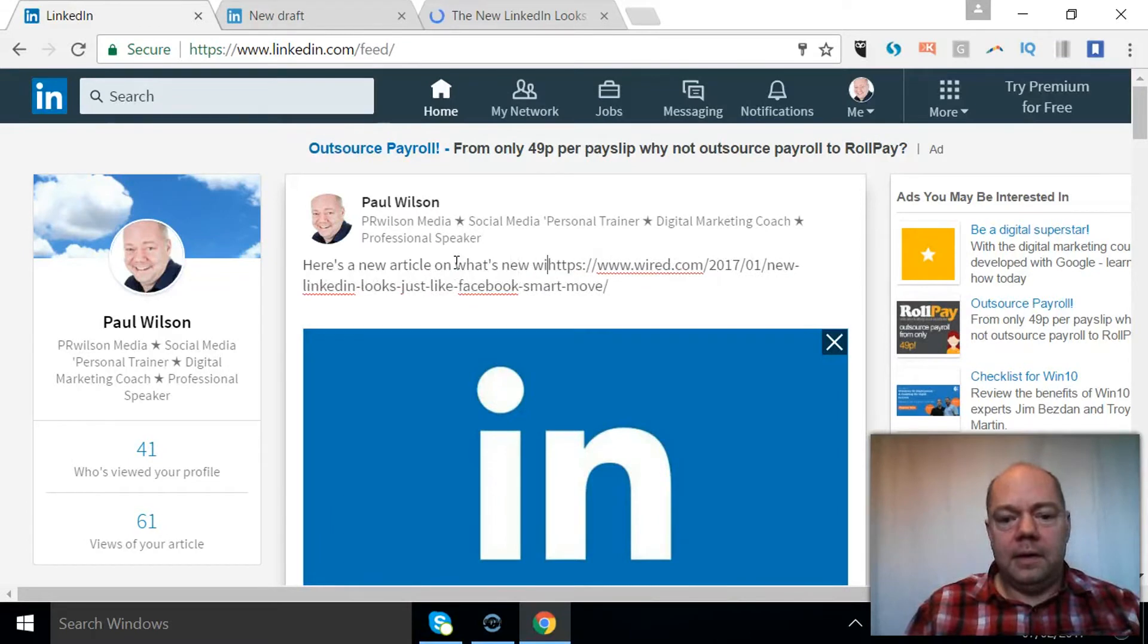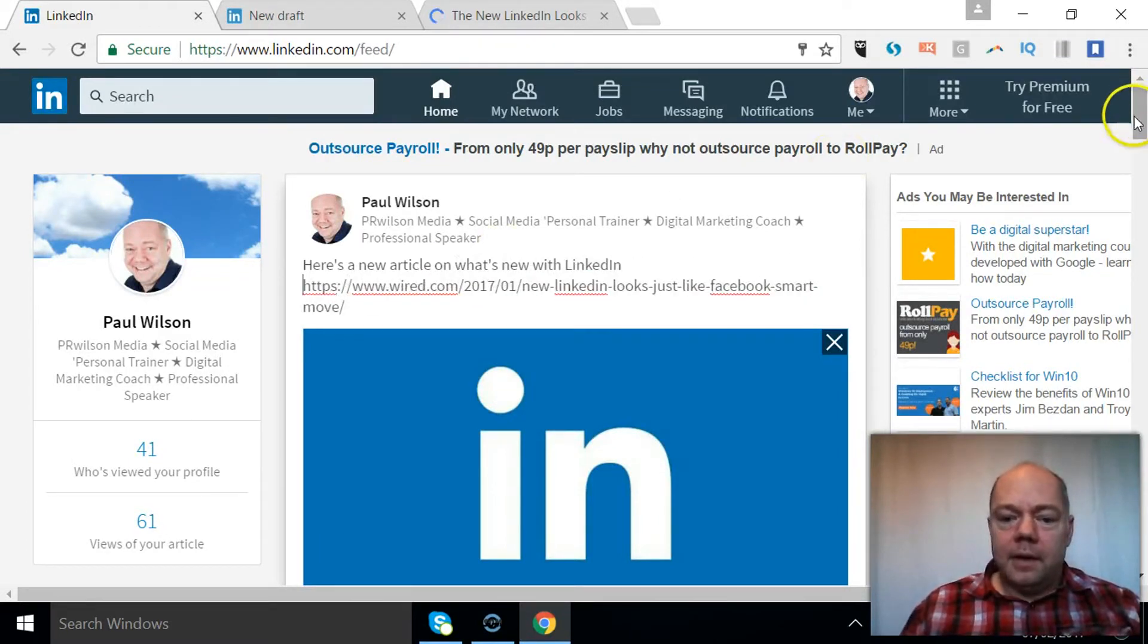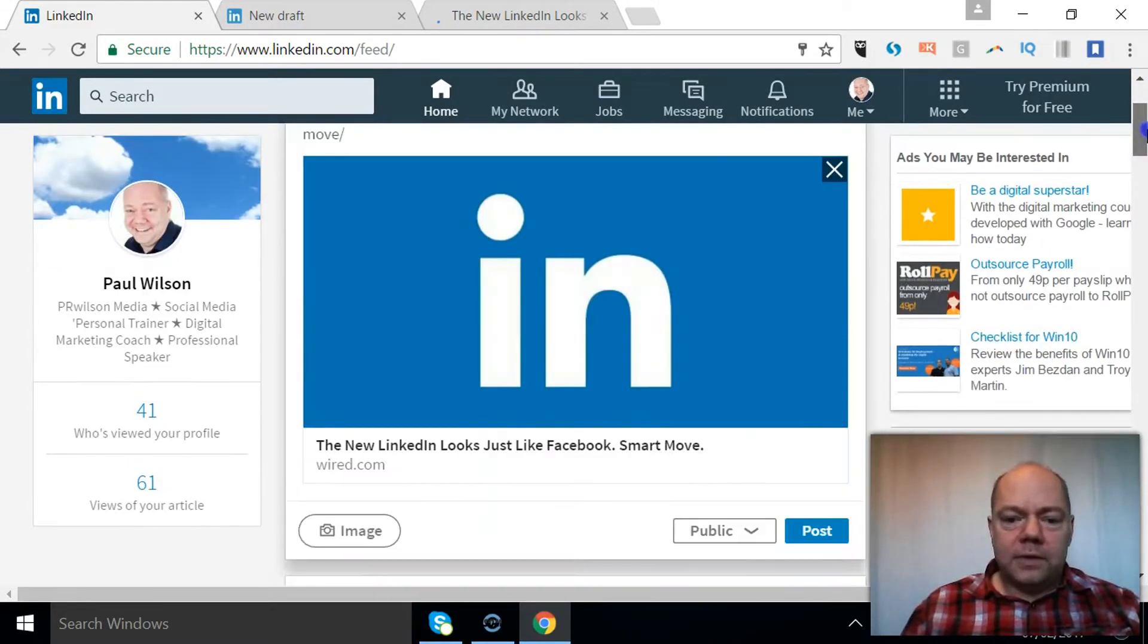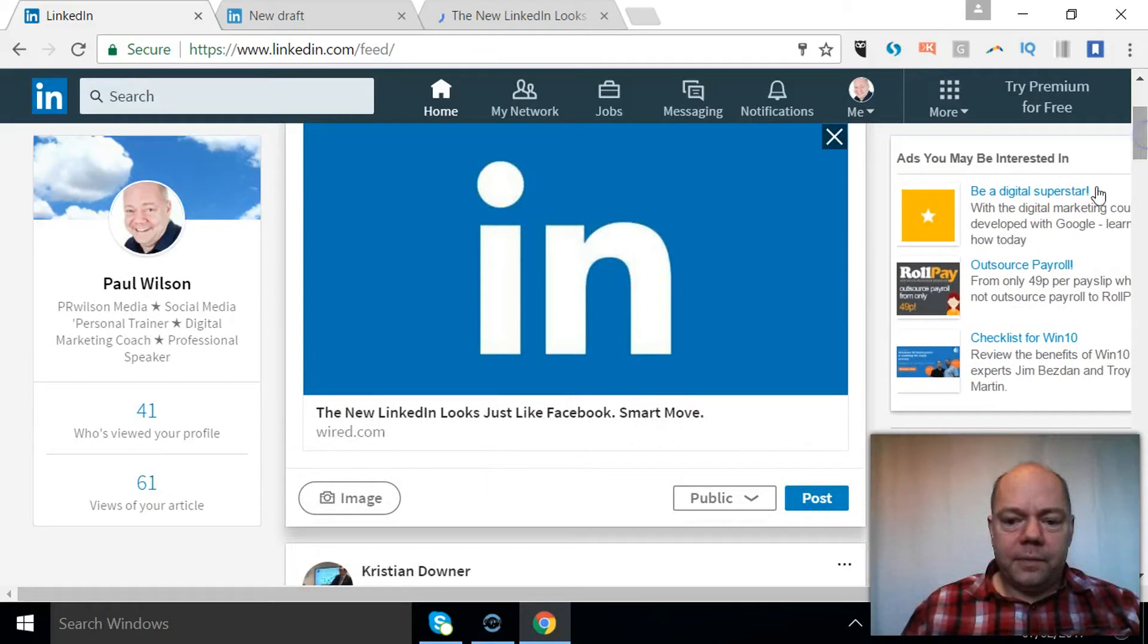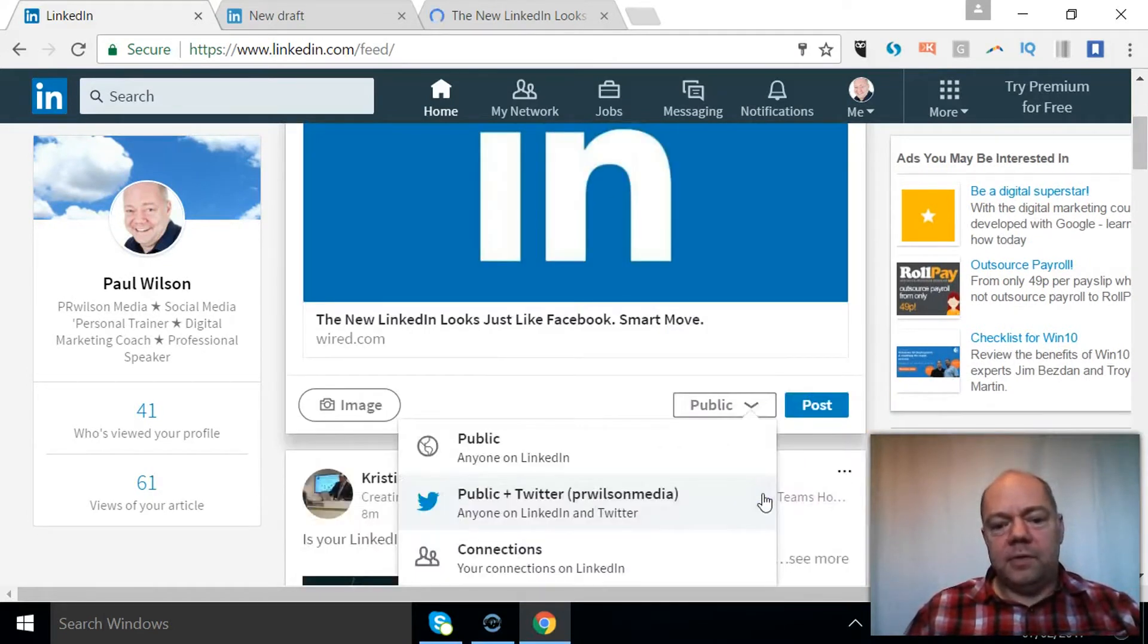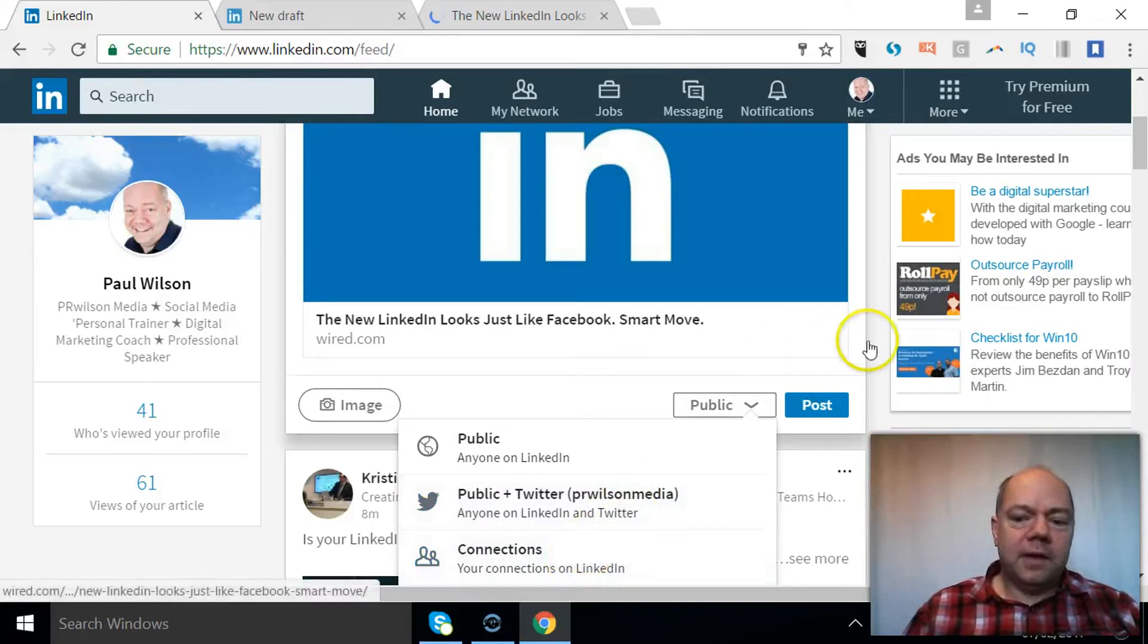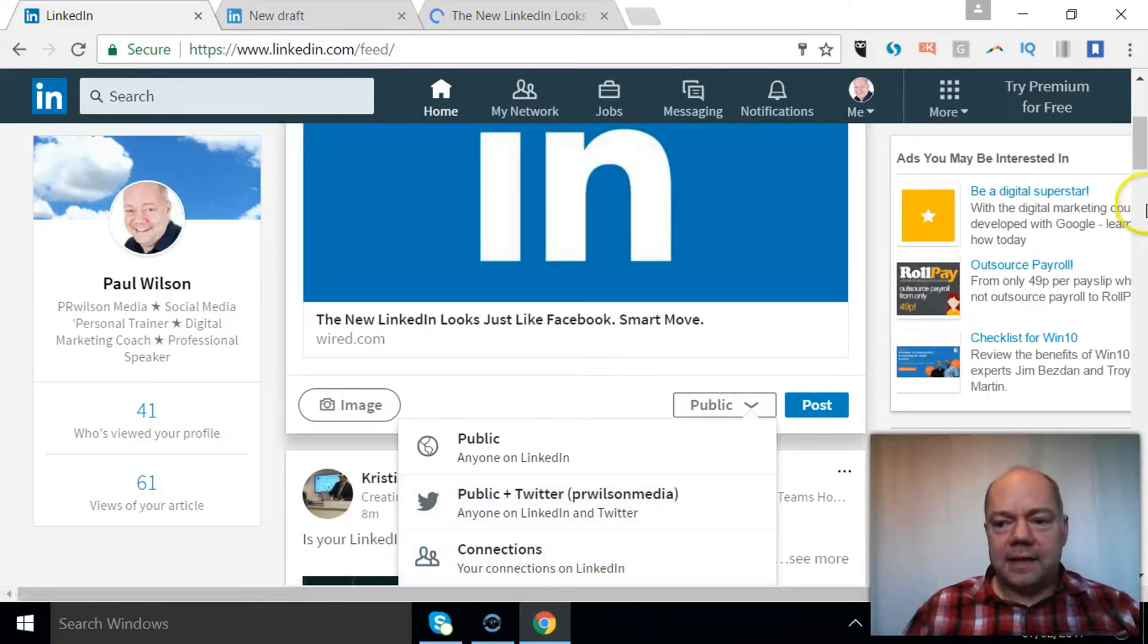New in LinkedIn and away we go. So we just paste that. That goes out to public by default, which is potentially searchable public plus Twitter or connections. So those options again are the same.